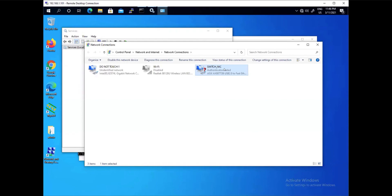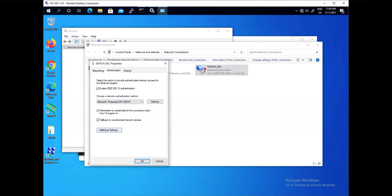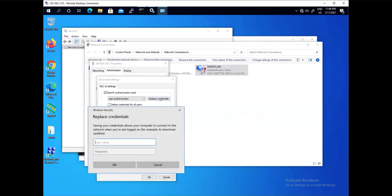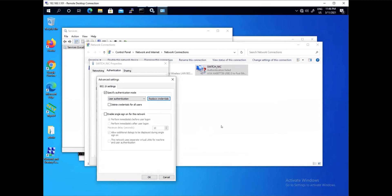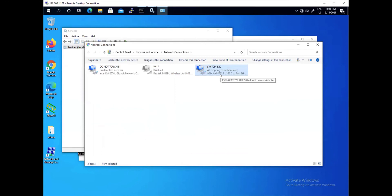We will fix the authentication issue and reconnect. Going to Properties > Authentication > Advanced Settings, we correct the username to 'user tunneled' with password 'aruba' and attempt to authenticate again. The authentication is now successful.